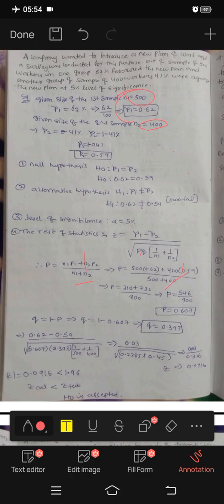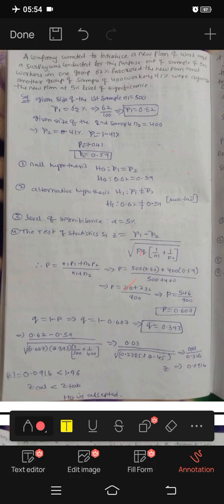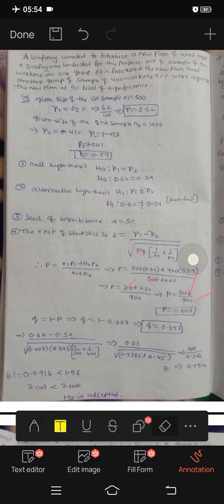So we calculate: 310 plus 236 equals 546, divided by 900. 546 by 900 gives us capital P equals 0.607.